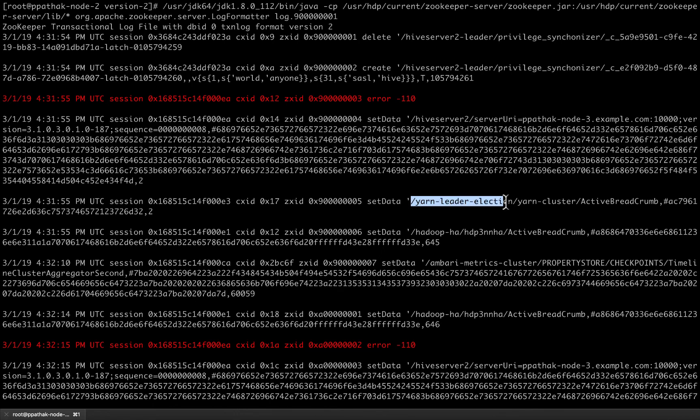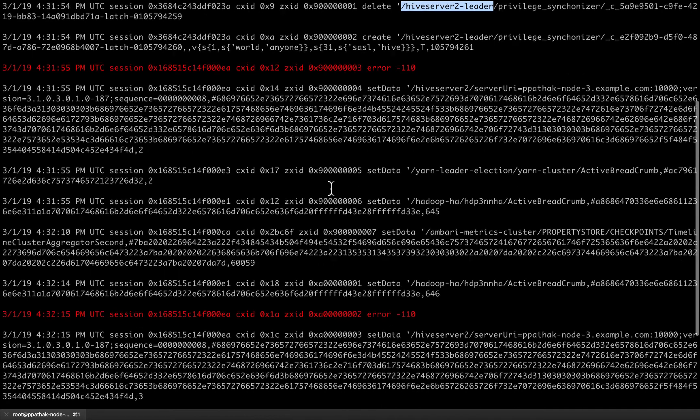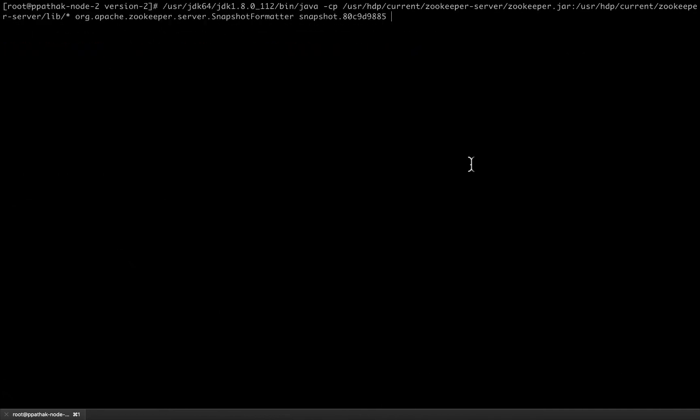These are the zookeeper znodes and there are some transactions that have been performed on those znodes. So this is the information we usually get when we try and read the transaction log file.